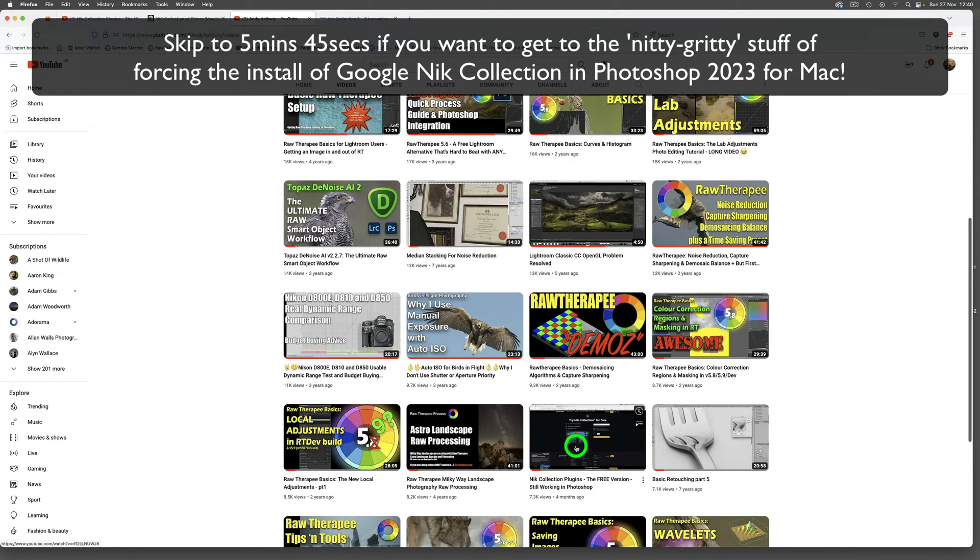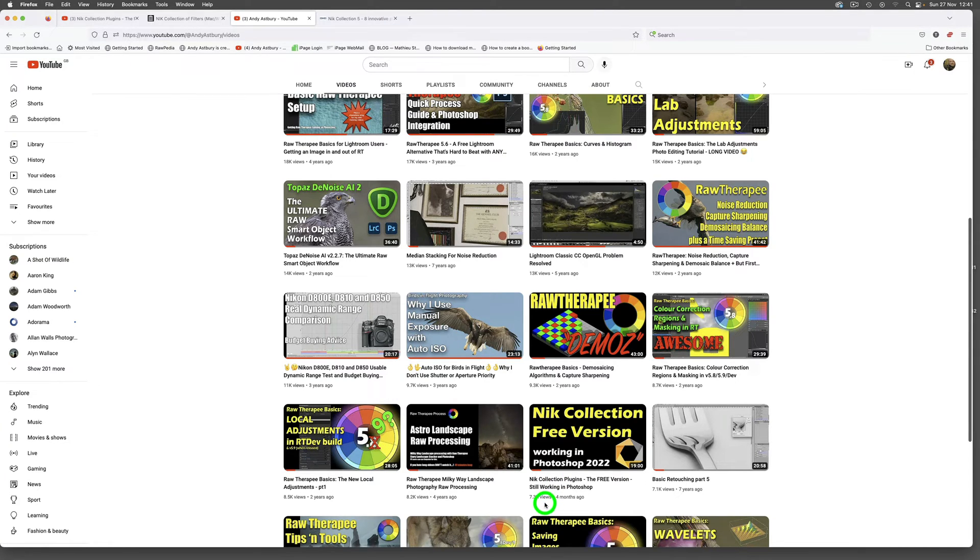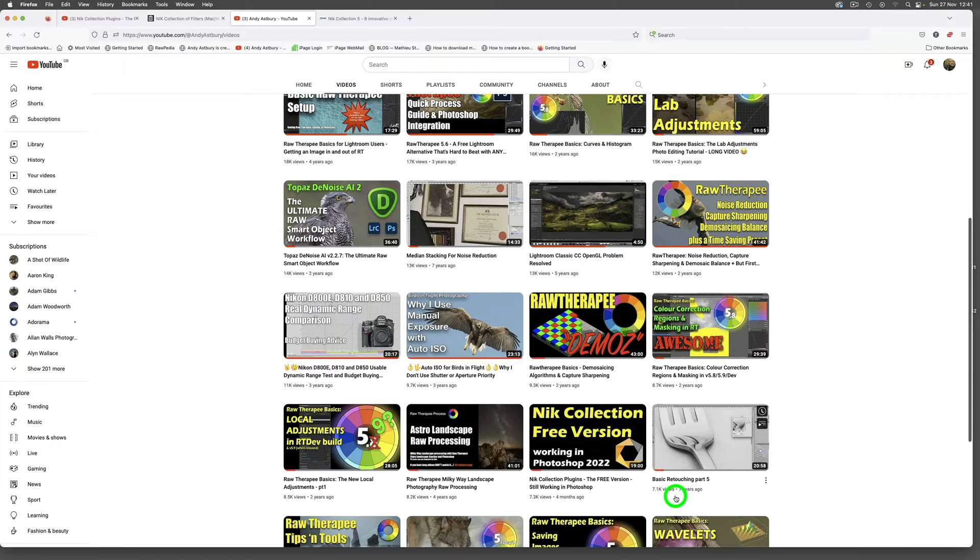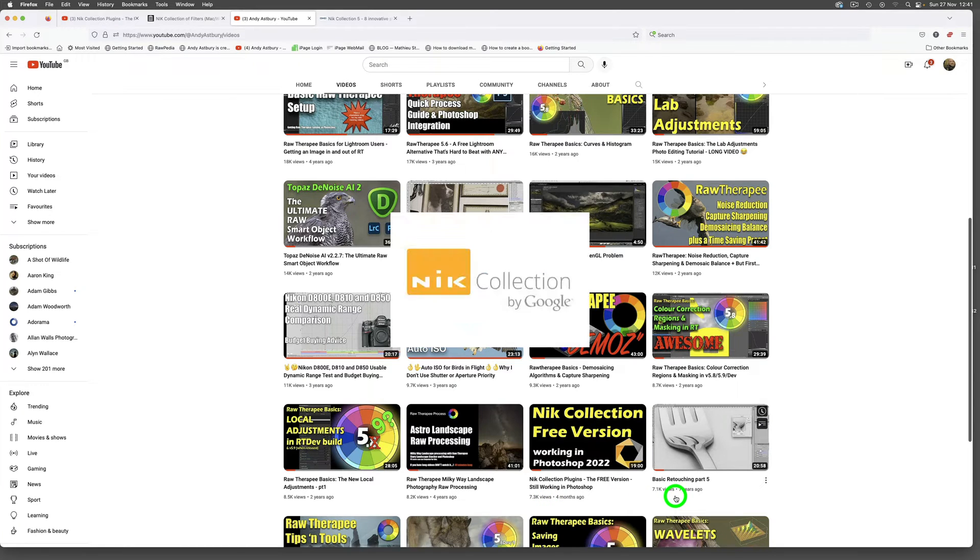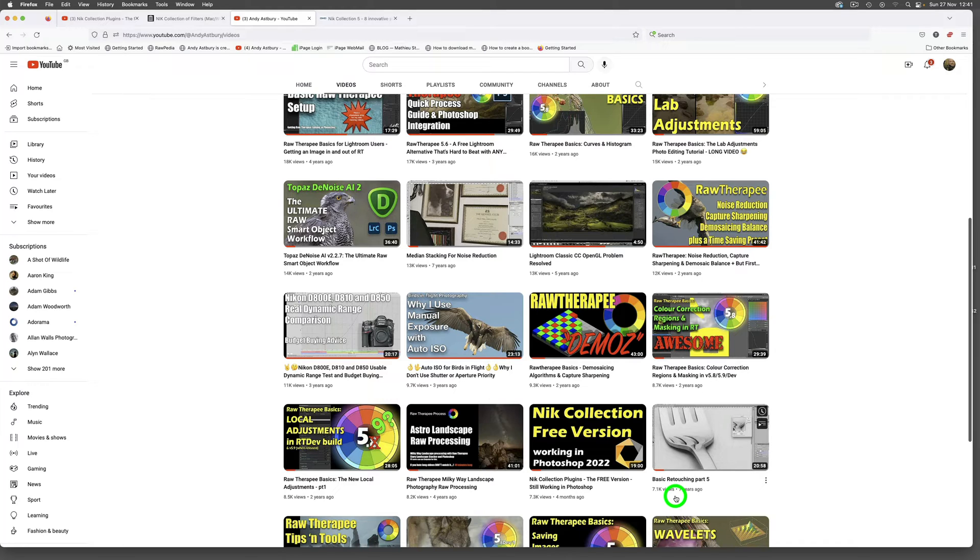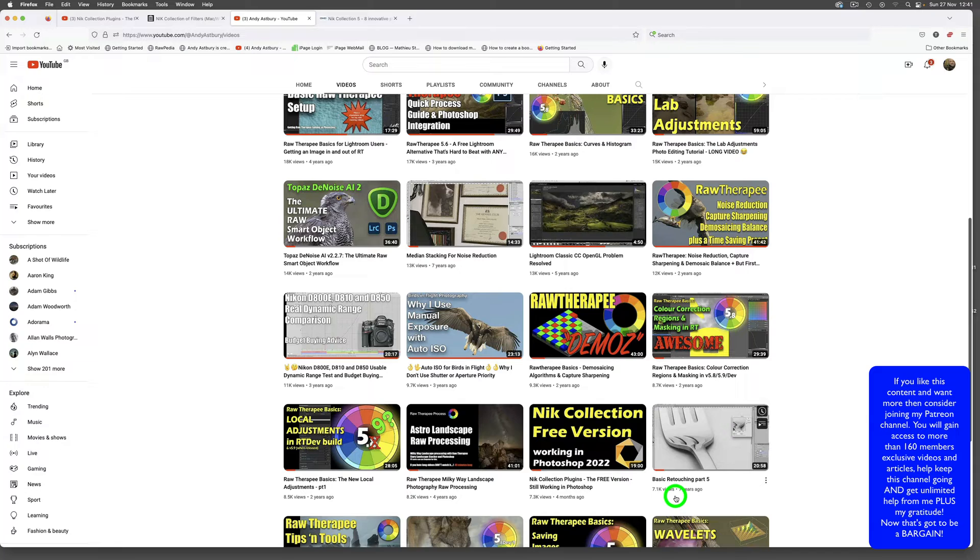I put this video up on my channel and it got a load of views. It was all about the free version of Nik Collection, the old Google one version 1.2.11, and how to bring back the plugins for using Photoshop 2022 if you were on Mac because the plugins were all missing.